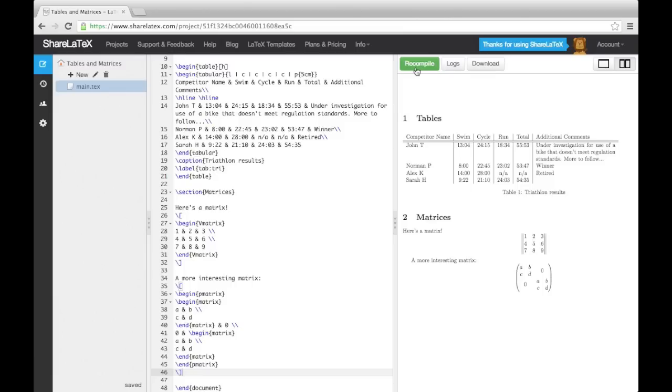This concludes our discussion on tables and matrices. In the next video, we'll look at composing larger documents.